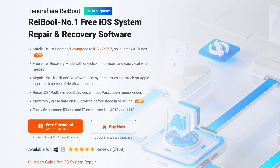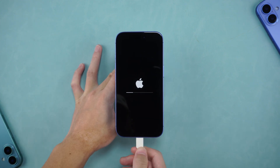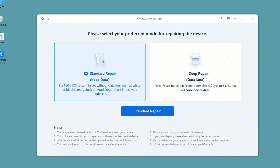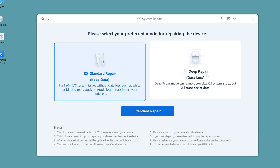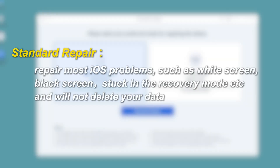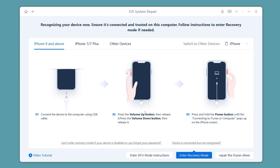After downloading Reiboot, connect your iPhone to the computer with a data cable. Open Reiboot and click the Start Repair button. There are two options: Standard Repair and Deep Repair. Here, we choose Standard Repair, which can repair most iOS problems such as white screen, black screen, and stuck in recovery mode, and will not delete your data. Deep Repair is suitable for more complex iOS system problems but will not retain your data. If you really want to reset your phone, you can choose that function.